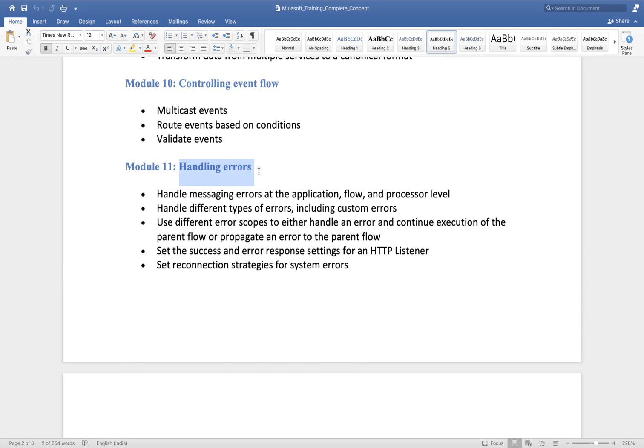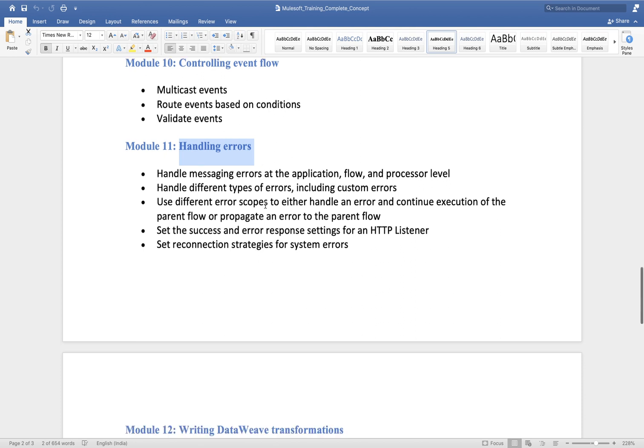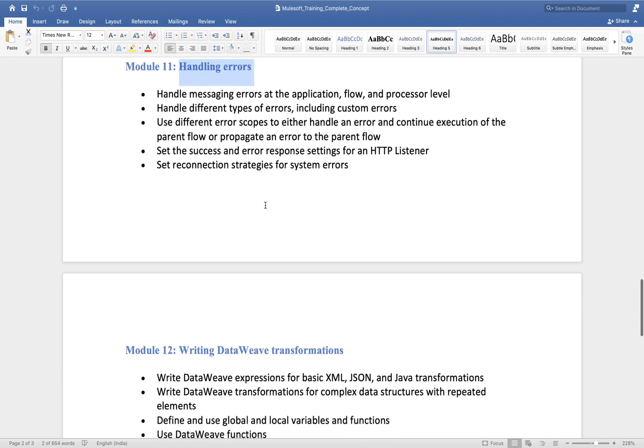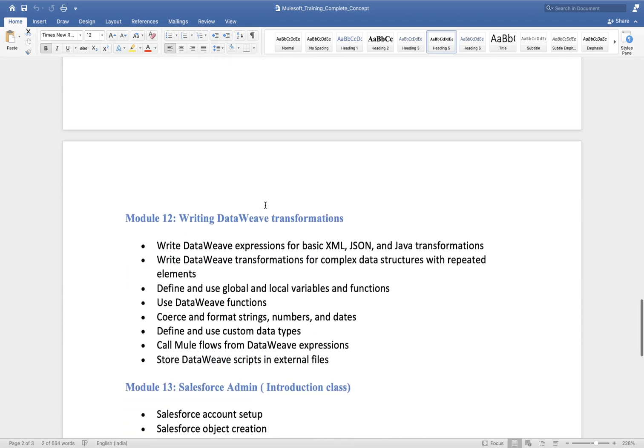In error handling we will discuss in detail what 'on error continue' and 'on error propagate' are, and we will discuss multiple scenarios that you will face in interviews.